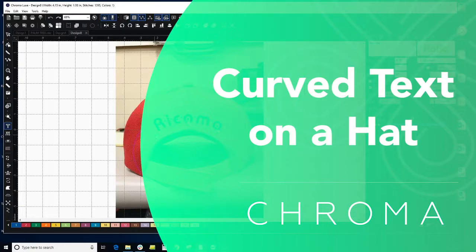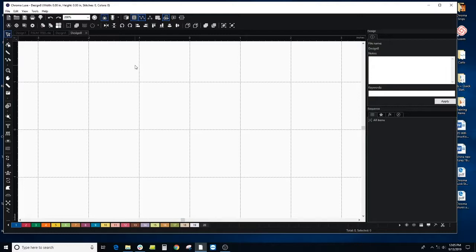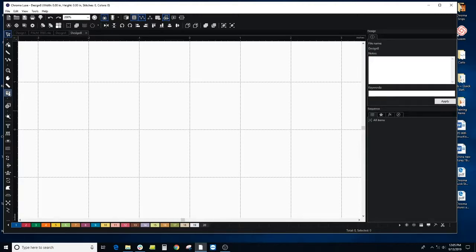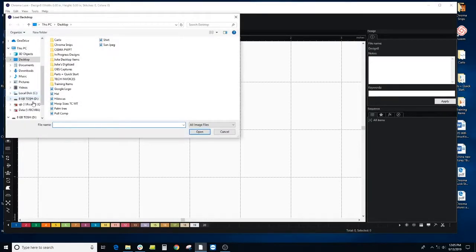In this video, we're going to go through a design that we're going to put on the back of a hat. So I want to add an arc to this name. To do that, you can pull in an image of your hat. So I just took a picture of the back and I'm going to use the backdrop tool.